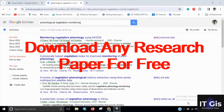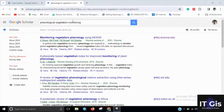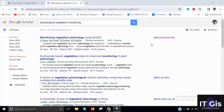Hello everyone. In this video I'm going to show you how to download any research paper freely from the internet. Here you can see the Phenological Vegetation Monitoring being searched on Google Scholar. There are lots of open access papers and some are not accessible.